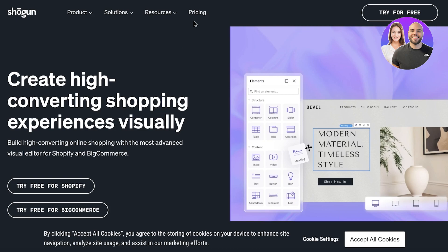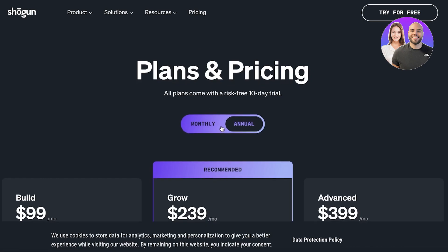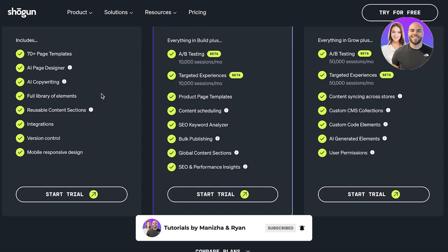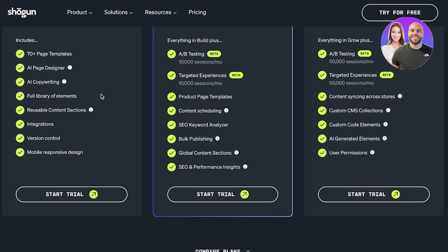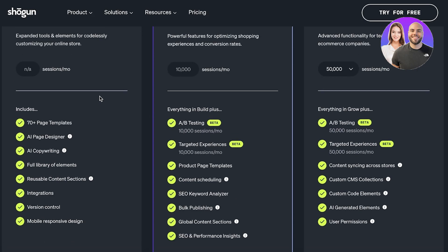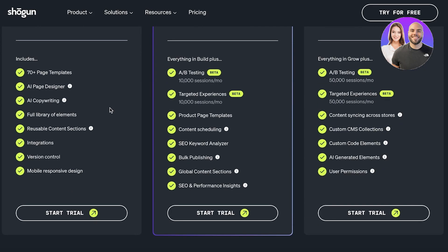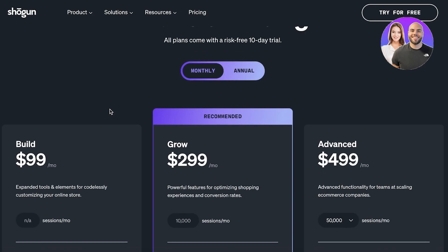Next we have Shogun, which is a more high-end tool — I don't think it's good for people starting out because it starts at $99 per month. However, it has AI page designers, AI copywriting, a full library of elements, reusable content sections, integrations, version control, mobile-responsive design, and 70+ page templates. They do offer a 14-day free trial, and if these features are important to your business, the $99 can be well worth it.